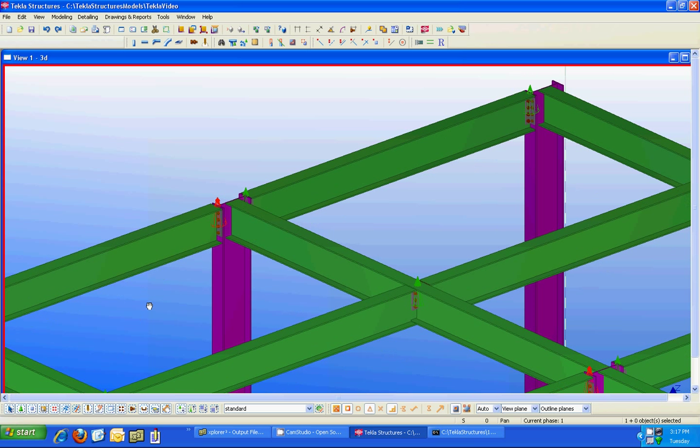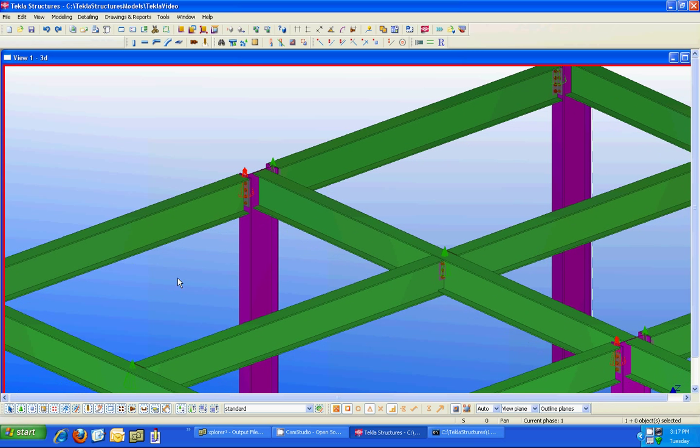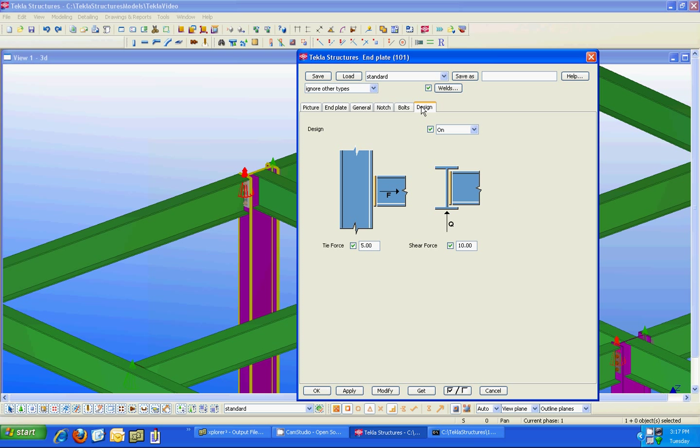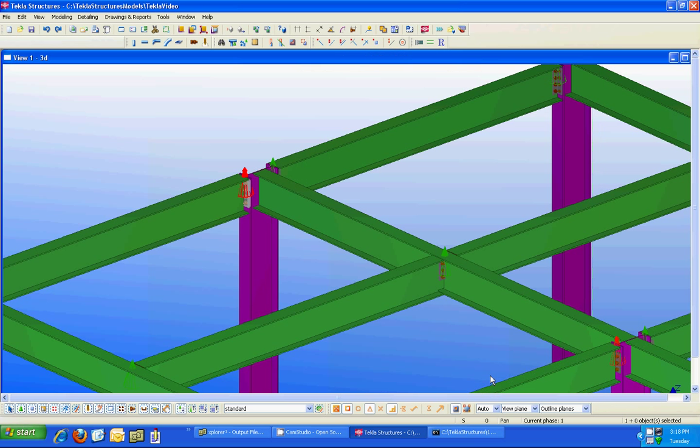The only addition you're going to want to add to these connections is to apply loads to them. So if I double click on this end plate connection and go to the design tab, you'll notice there's an option to turn the design on or off. If you want Risa Connection to design your connection you'll need to turn this on and you'll need to specify the loads you wish the connection program to use to design it.